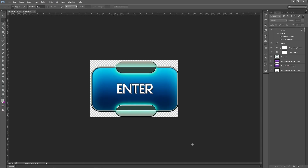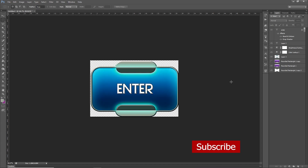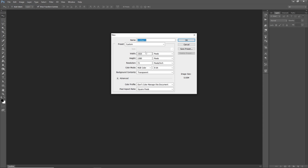In this video I'm going to show you how to create a button for your games inside of Photoshop. I'm also going to show you how to create two buttons - one that is switched off and one that is switched on. Don't forget to subscribe. Okay, let's begin.